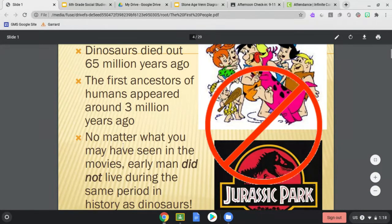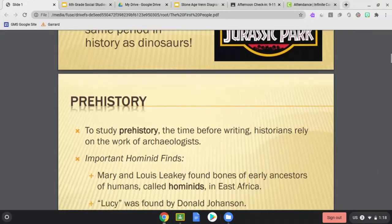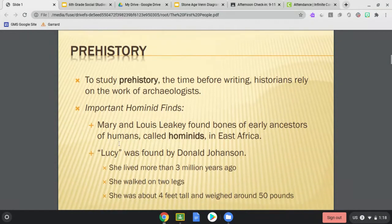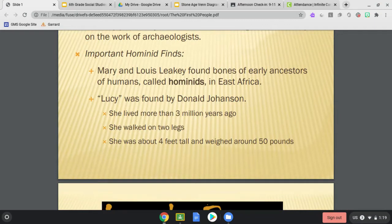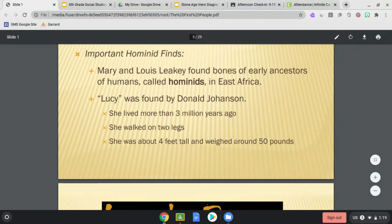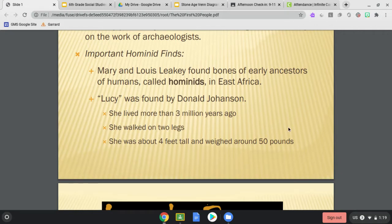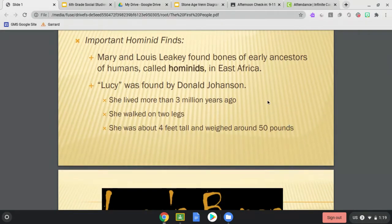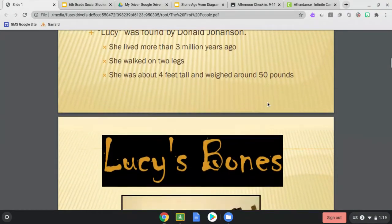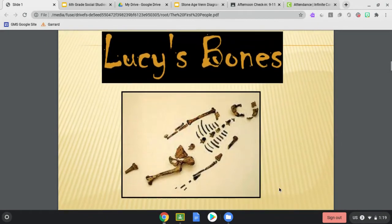So prehistory — what we started studying — we have to rely on the work of archaeologists. We talked about the important hominid finds by Mary and Louis Leakey. They found the bones of important hominids, and Lucy was the most important, found by Donald Johansson. She lived more than 3 million years ago, we know she walked upright on two legs, and we know she was about four feet tall and in her early teens — 11 or 12 years old. They did not find her complete remains, but they found most of her remains, enough for us to know her story.